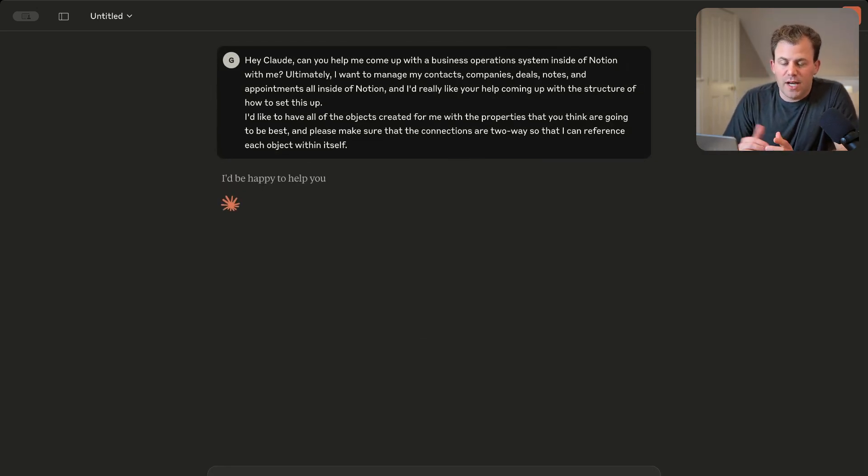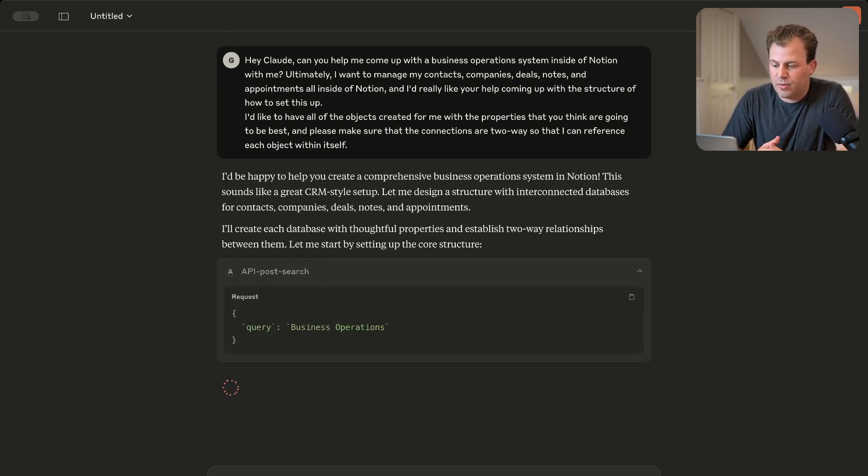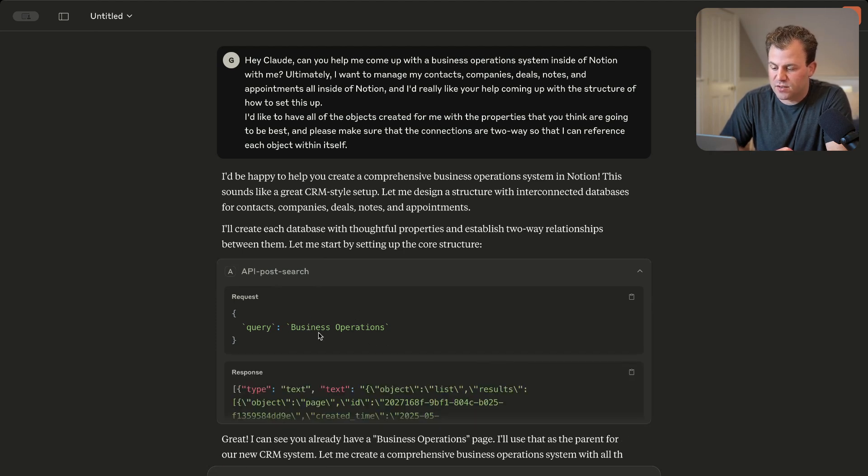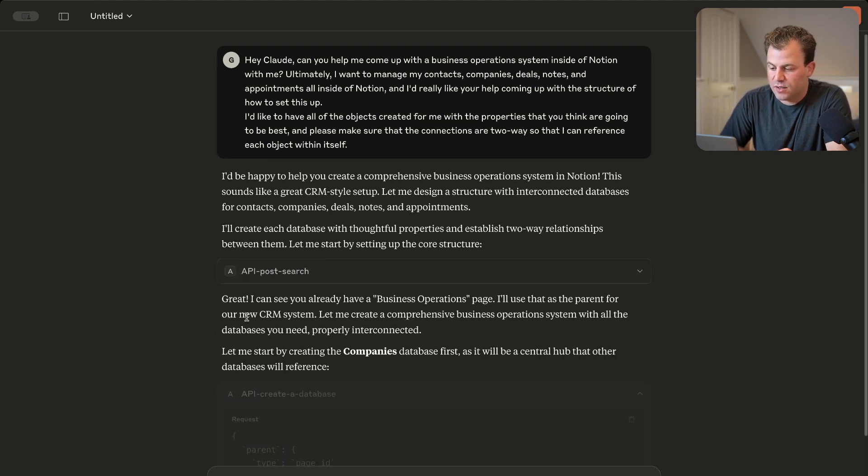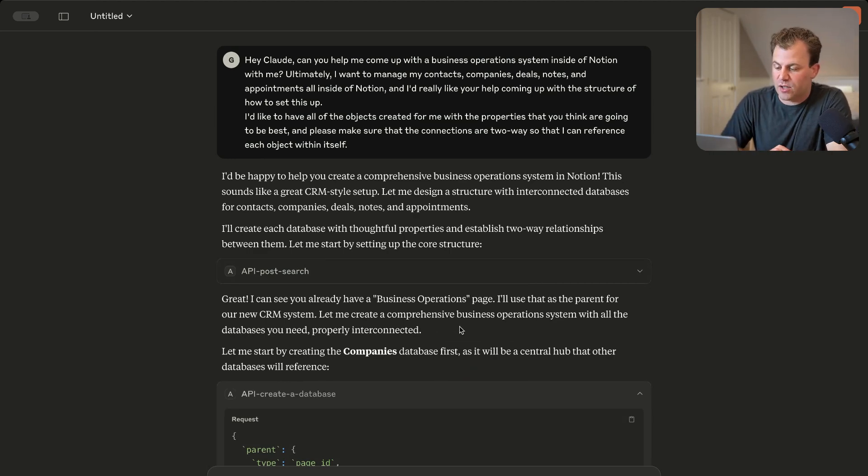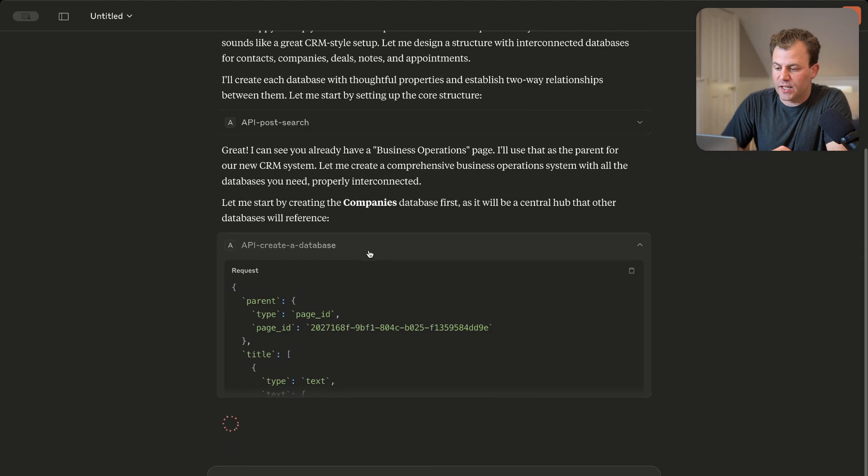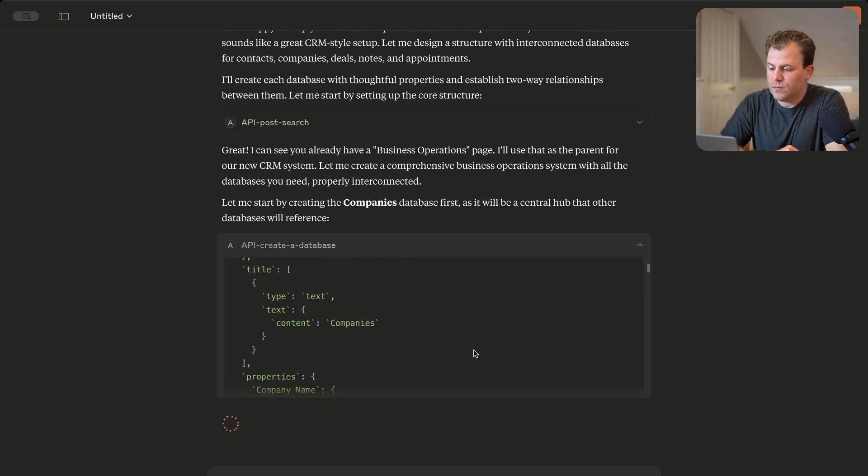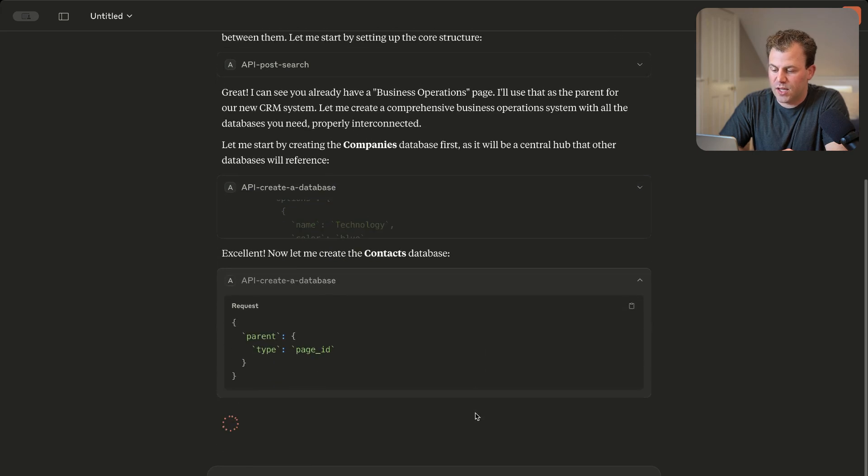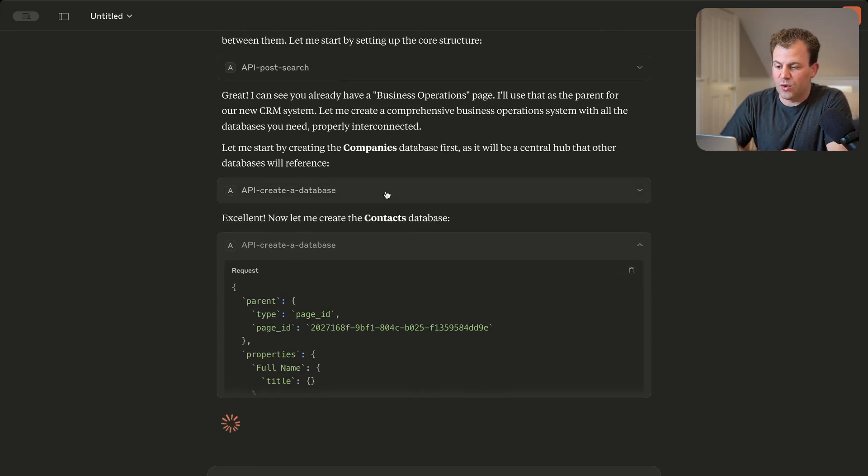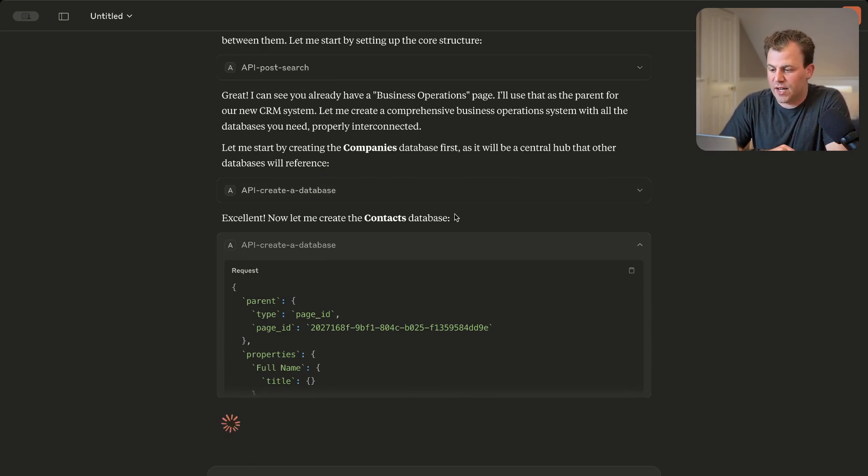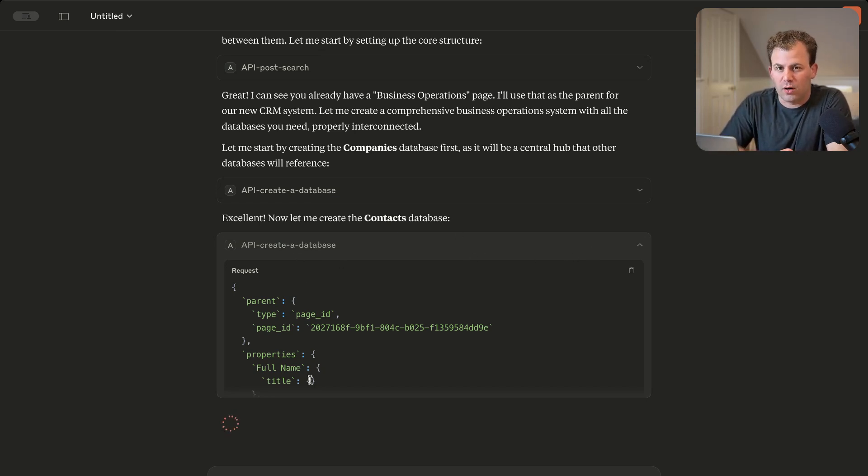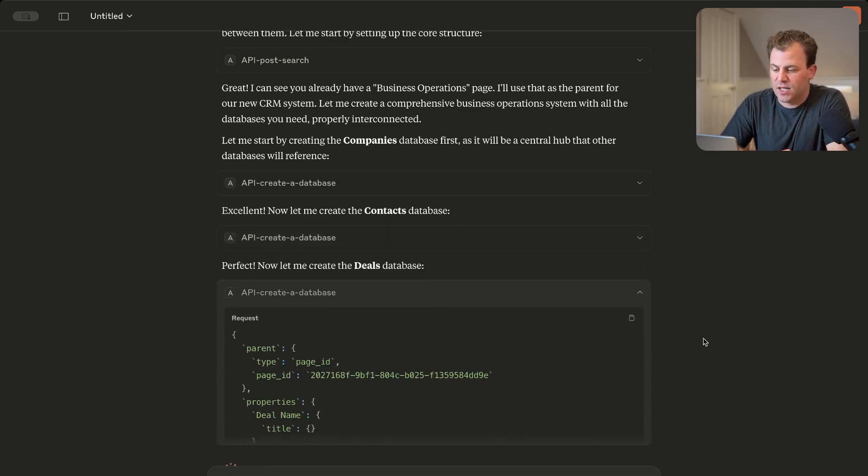So now Claude's going to go ahead and think of this system and set up. And you'll see it's already going inside of my Notion with business operations here. And it can register that it sees the page. And so now it's going to go ahead and create that company's database for us. You'll see it working here. Then we have it go create the contacts database in Notion shortly after. You can see how fast this is as well. And we can watch it work and watch it think, which is very powerful. Now it's going to create the deals database.